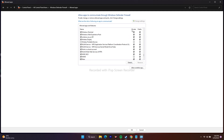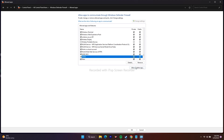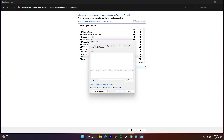Make sure both Private and Public checkboxes are checked for WWE 2K23. If the game is not listed, we can add it manually. Click on 'Allow another app,' then click Browse.